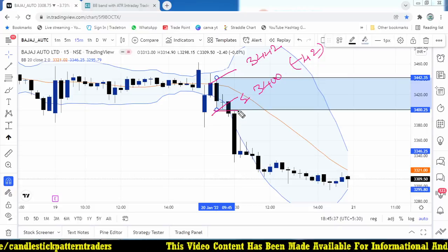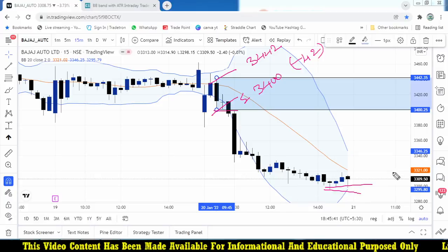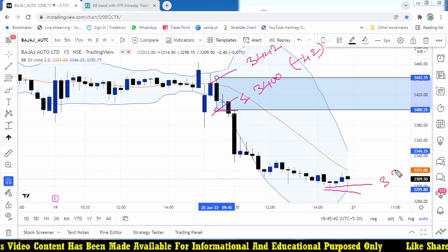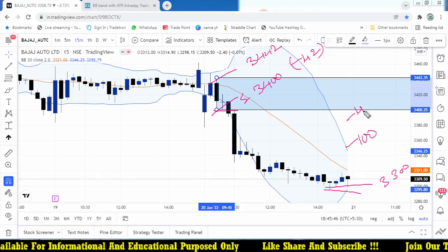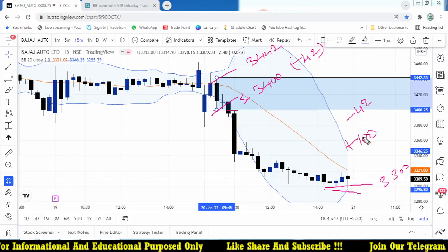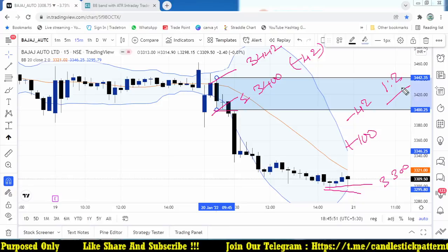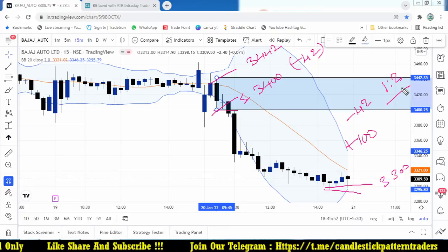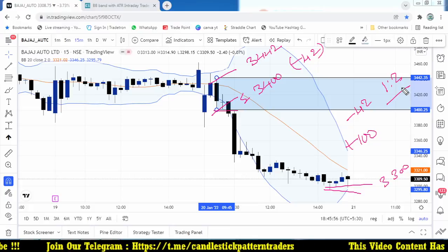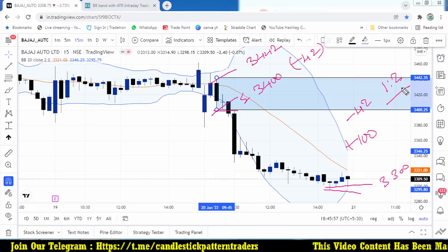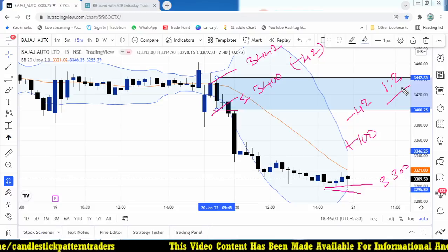Once it broke that level and came down, the minimum target was around 3311 — almost 100 points down with a risk of 42 rupees, giving more than a 1:2 risk-reward ratio on today's trade. Some days we don't get more than 1:2, some days we get more. You can follow as per your own risk-reward ability, but these signals are filtered by the scanners.